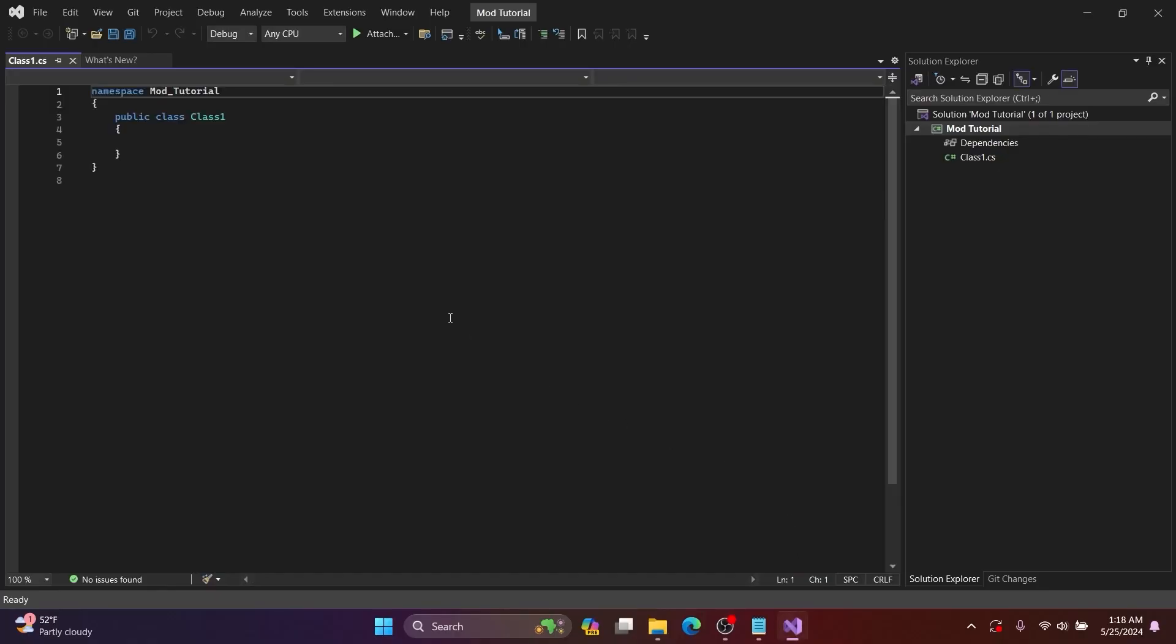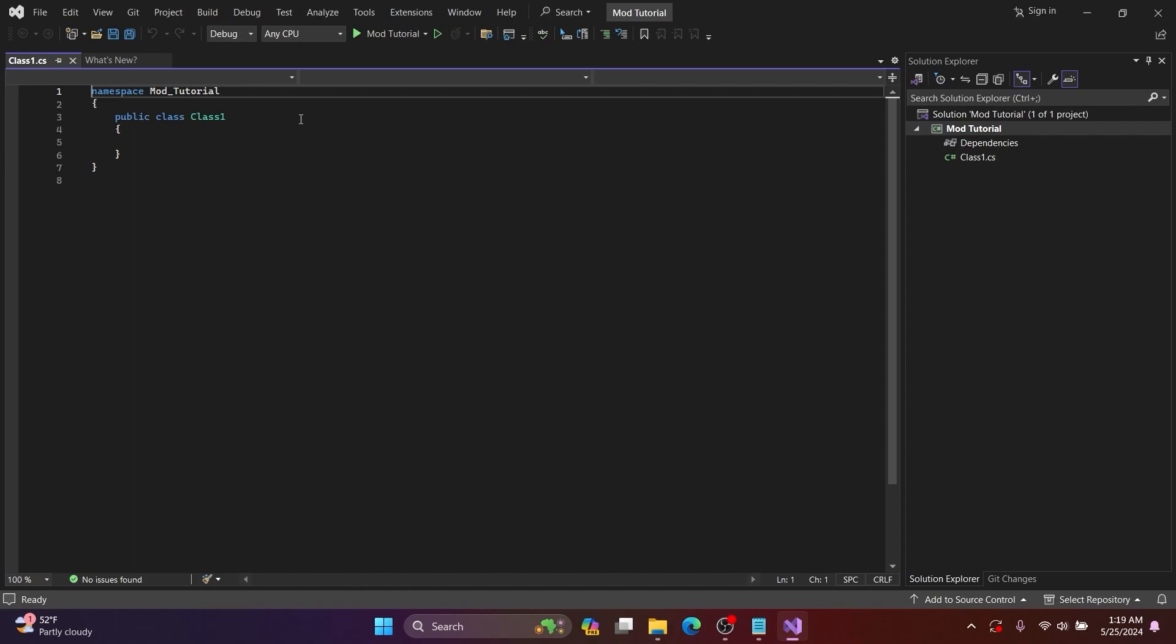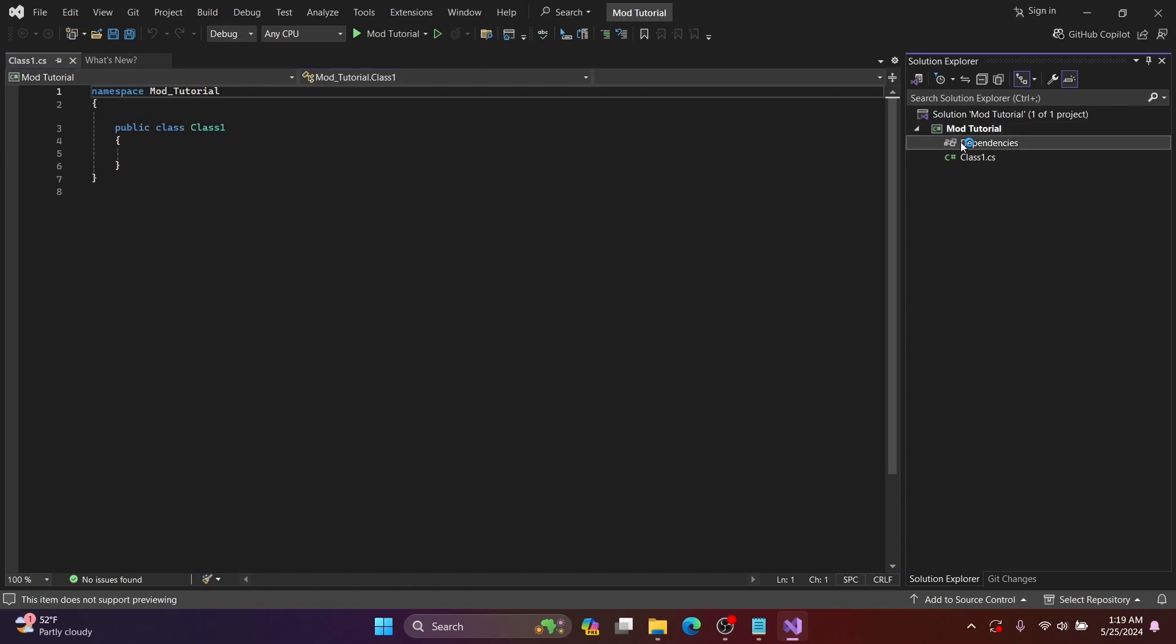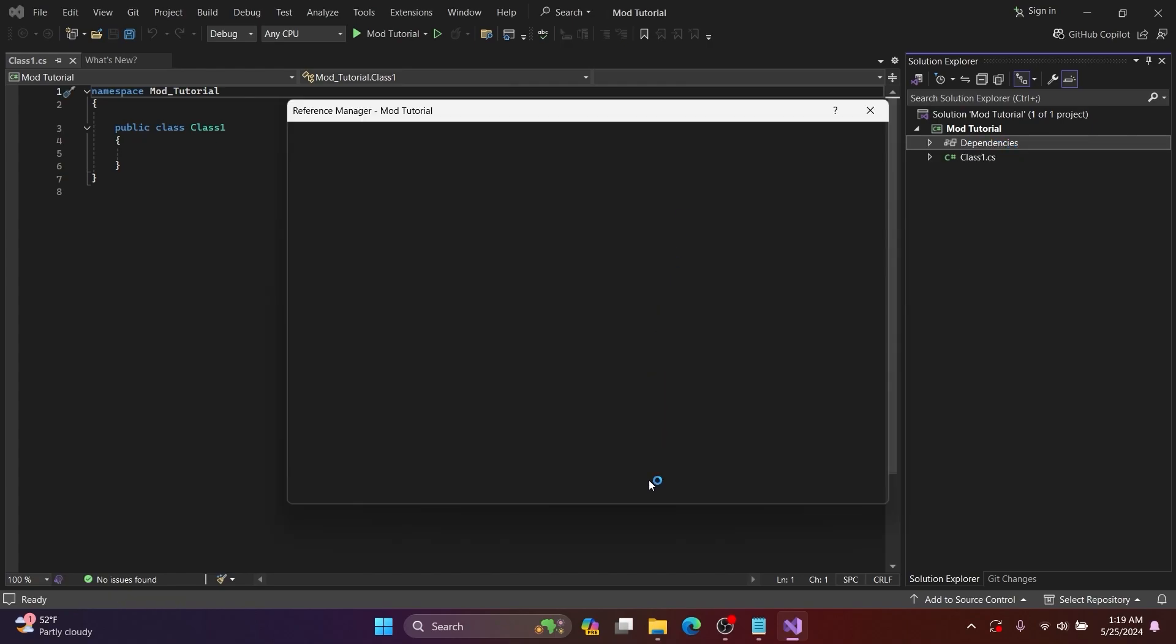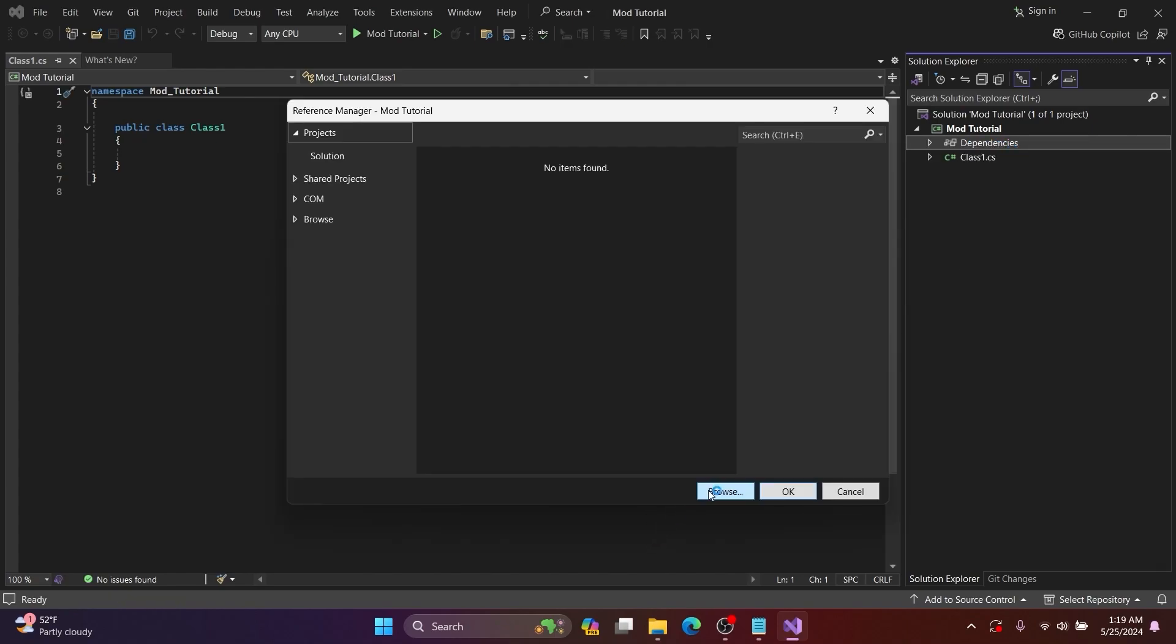In the Visual Studio editor, you will want to right-click on Dependencies, then Add Dependencies, then Browse. Copy the location to your Ultrakill directory.